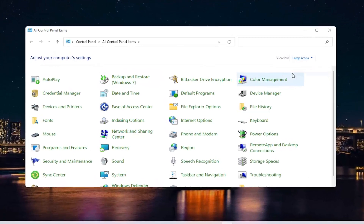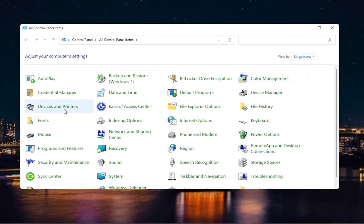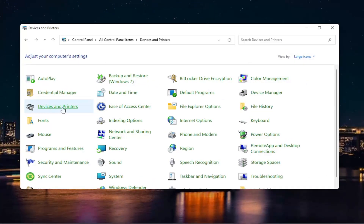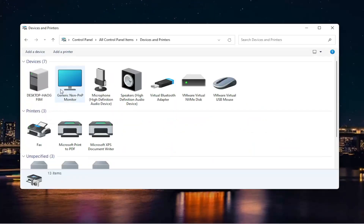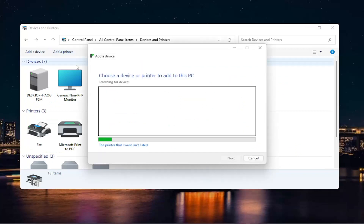Set your View by on large icons, and then select Devices and Printers. Then you want to select the Add a Printer button. Also, make sure your printer is turned on as well, so if you need to connect it to your Wi-Fi settings, you have done that already.